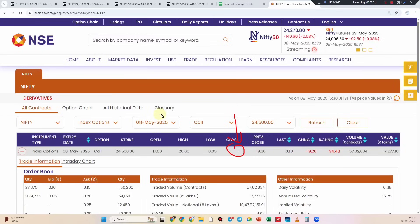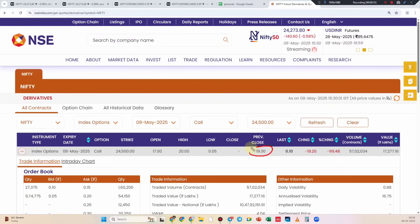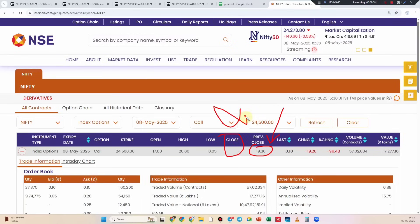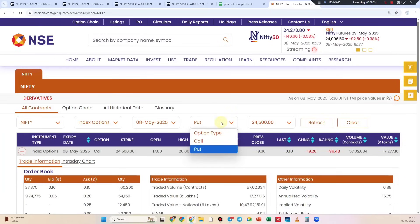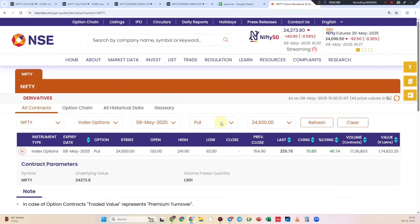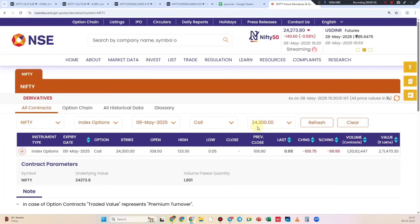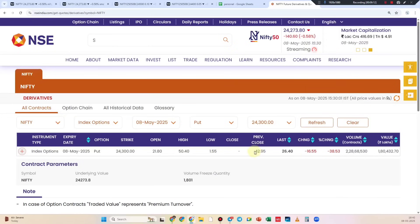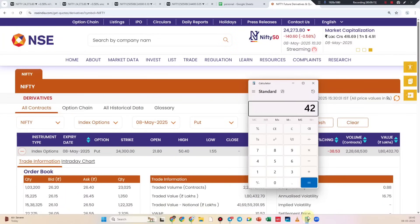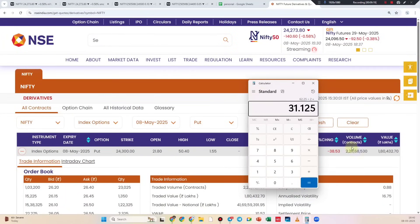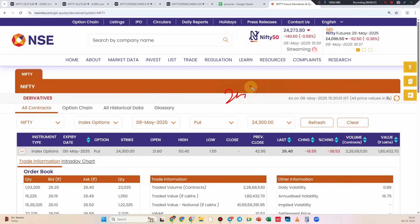I will check the current expiry and call option, the last price. I will check the current and see the path rather than 10. Let's get an example of 10. 24, 25, 25, 25.